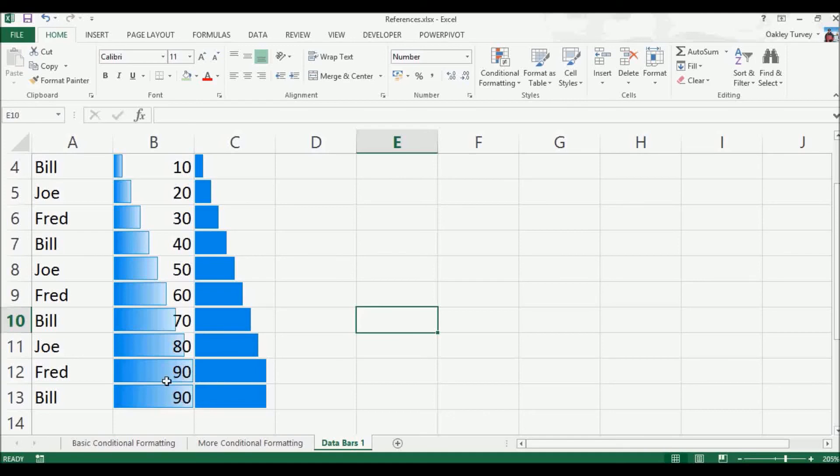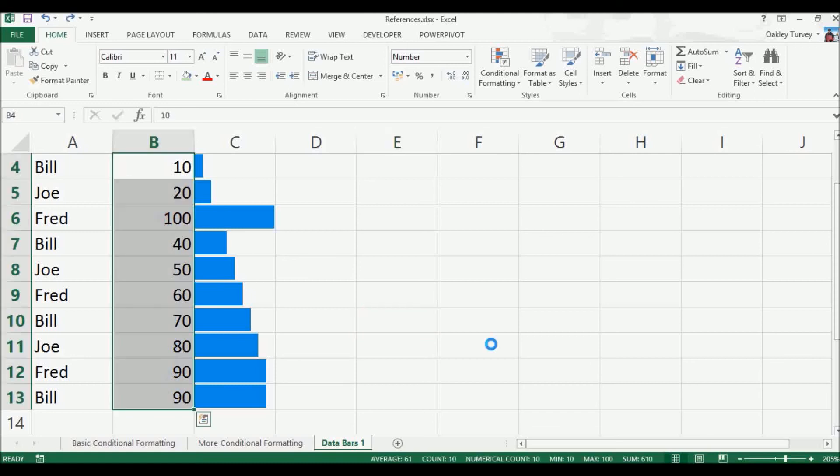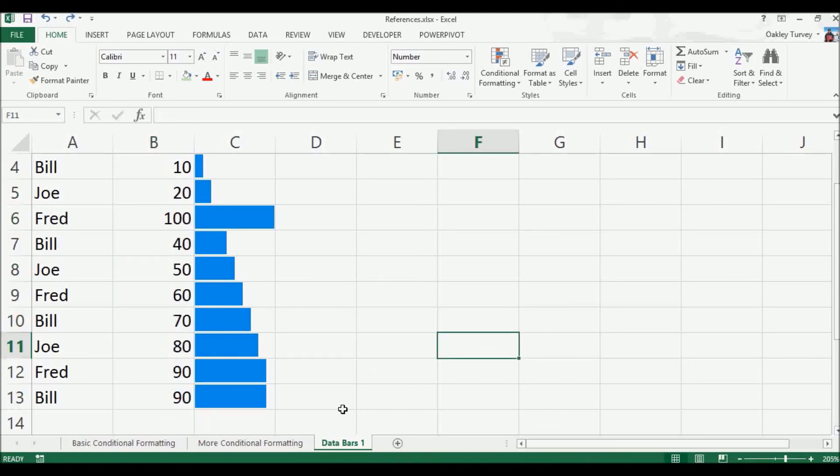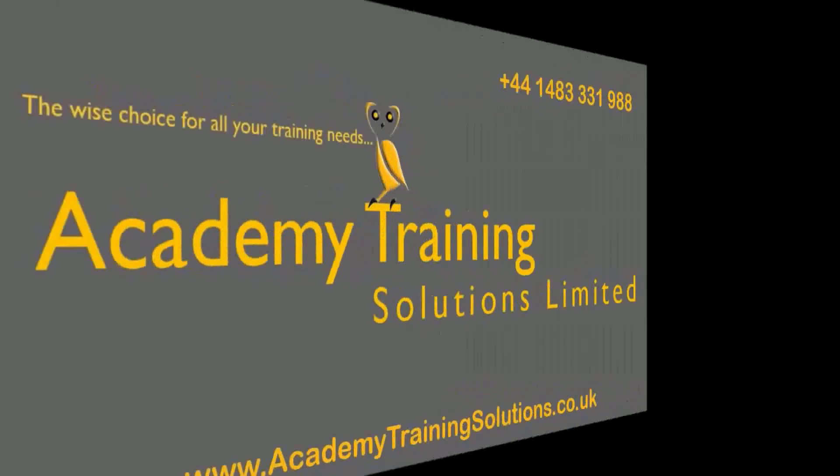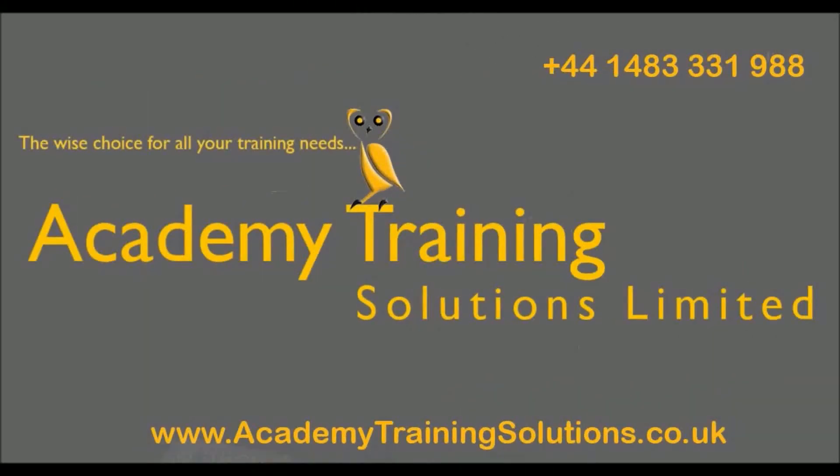Also, I don't like having the numbers in the same field. So if I just undo a couple of times, I prefer having the data bars separate. Okay, that was just a quick rundown on data bars. I hope that's been useful. I'm the Adobe guy, and thank you for listening.